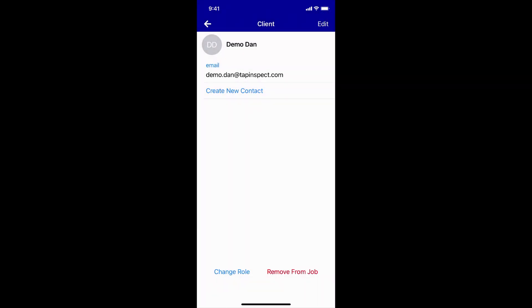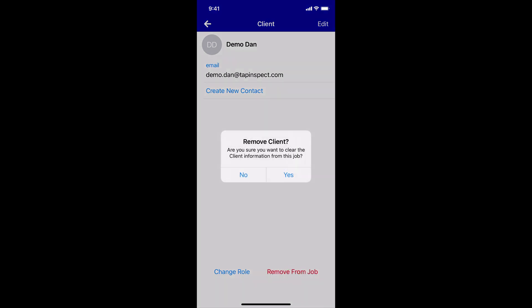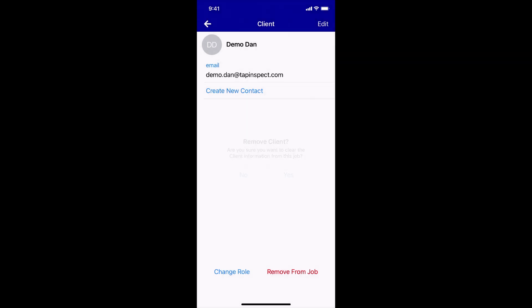Keep in mind that once a person has been removed from a job, they are immediately removed. There is no way to restore a person — they would need to be manually added again or added from your contacts.